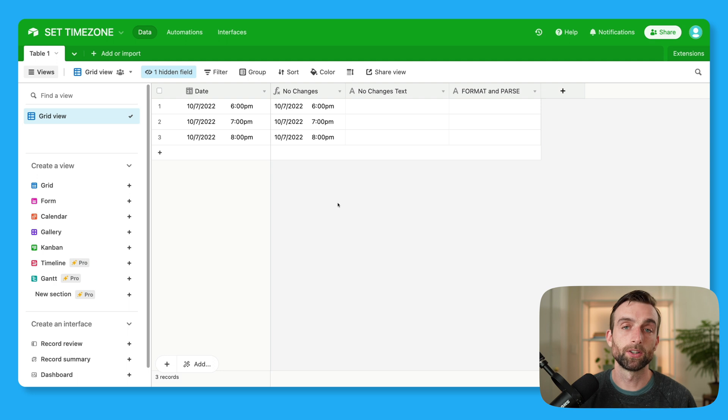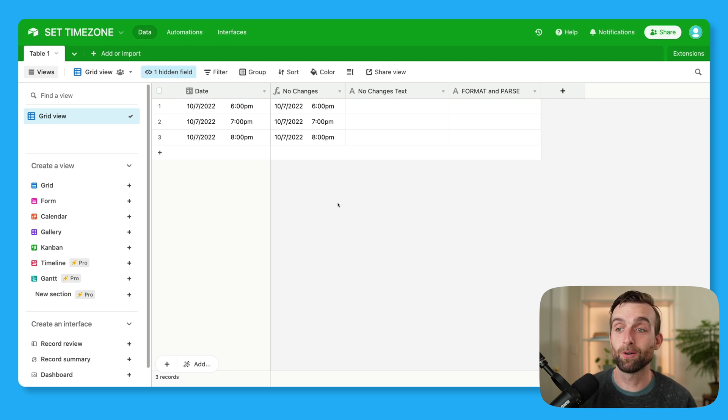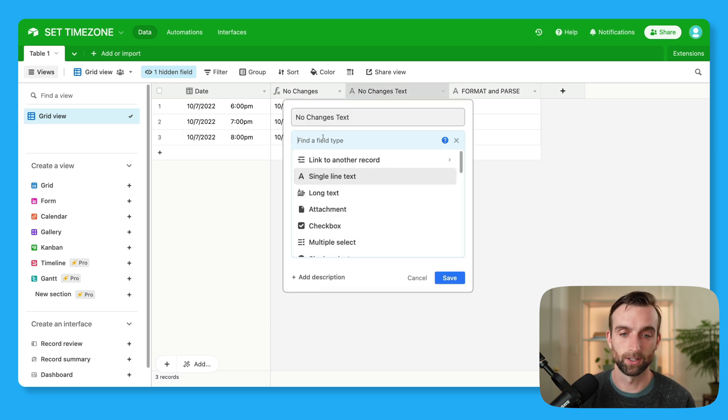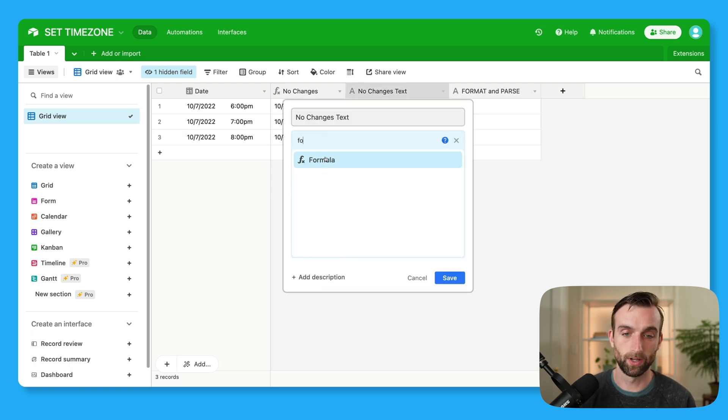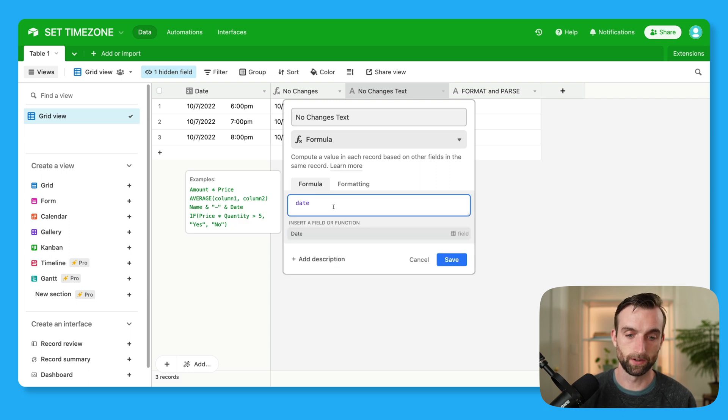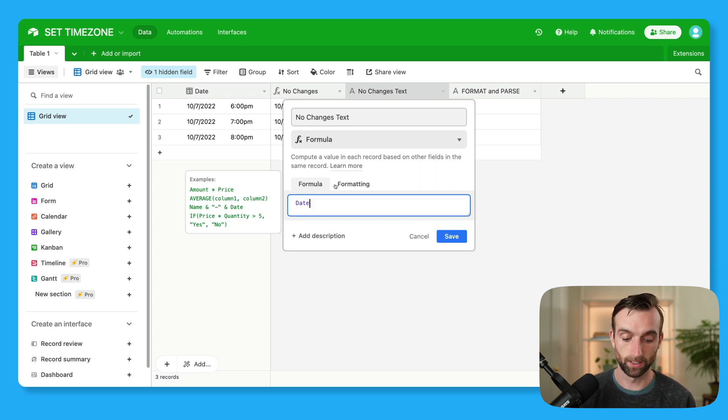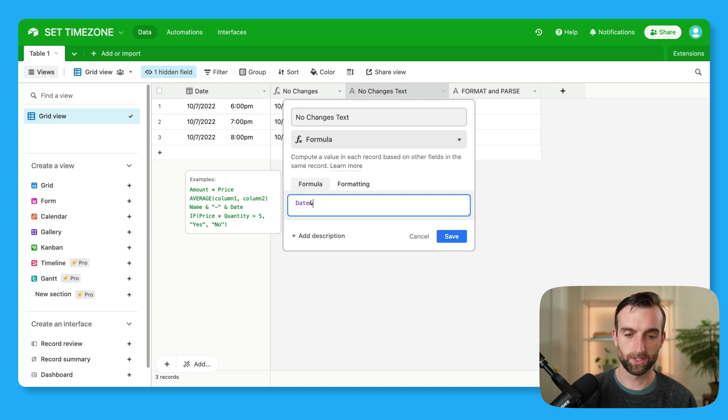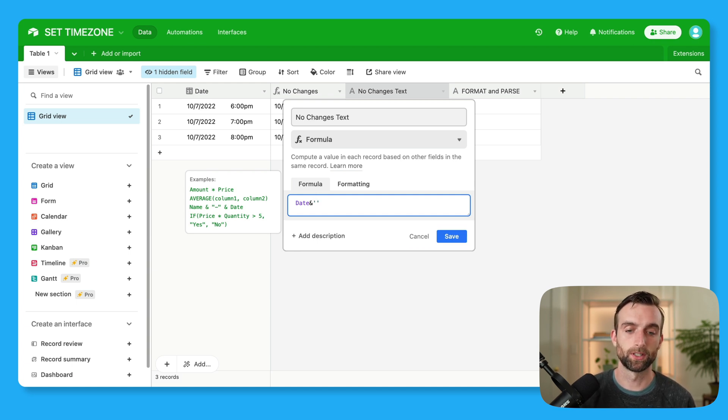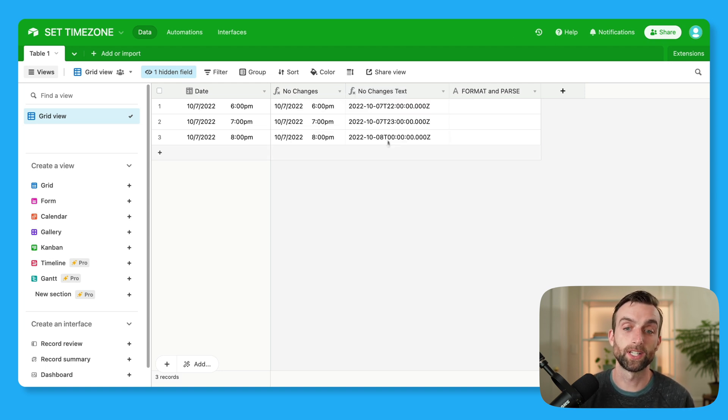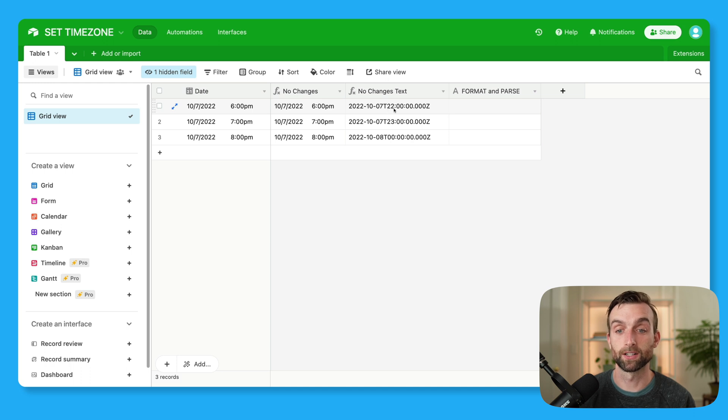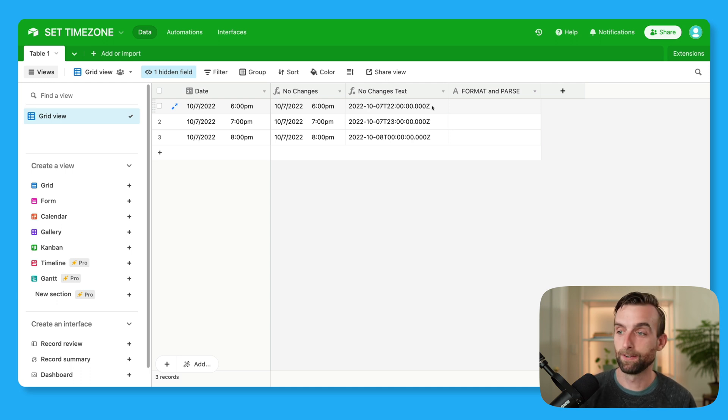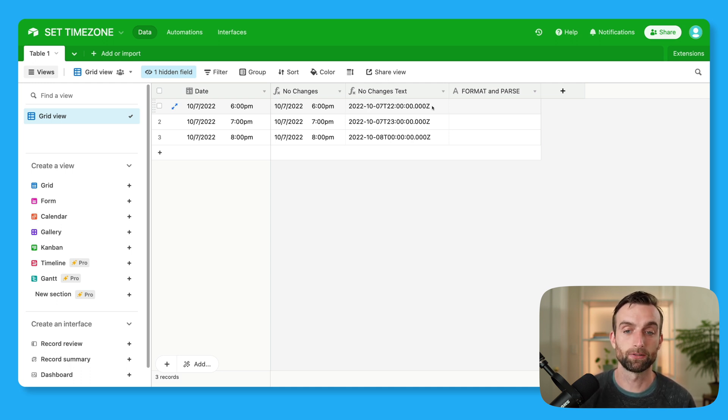So to understand the setTimeZone function, we first have to understand how Airtable passes around dates behind the scenes. So if I open up this field here, I am going to convert this to a formula. And then just like the first one, I'm just going to reference the date field here. And then I'm just going to put an ampersand, and then some quotations here, so that it forces it to just output this as a string of text. So if I hit save, we see this long string of numbers and letters, which is the ISO 8601 formatted date time. So that's just the official format that Airtable uses to pass around date times behind the scenes.